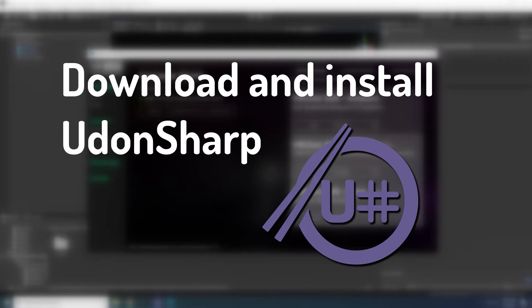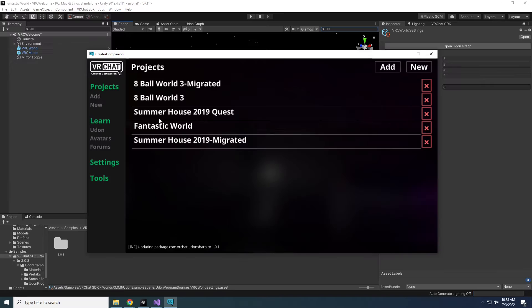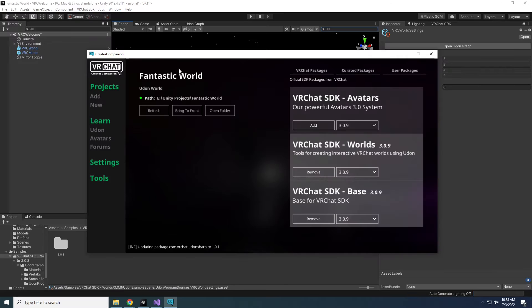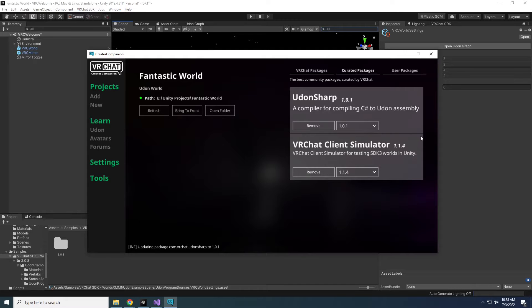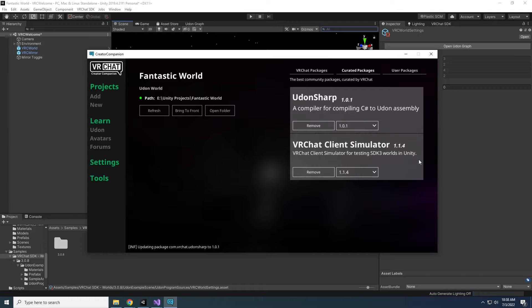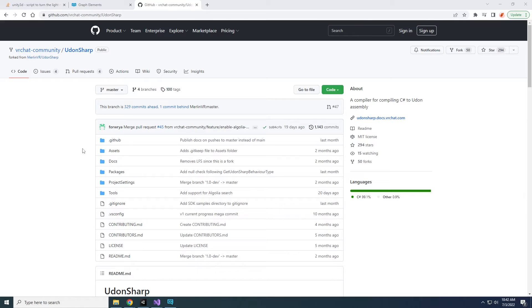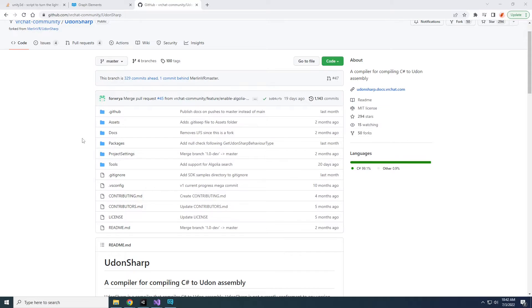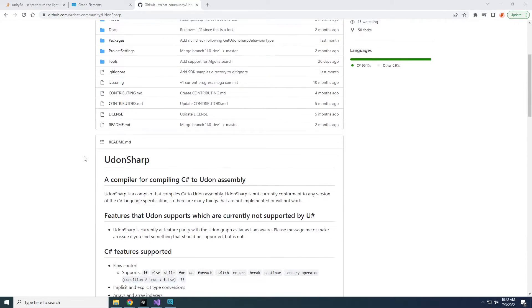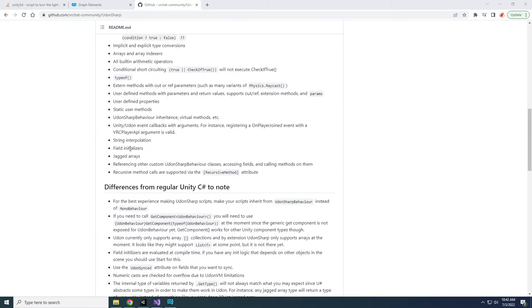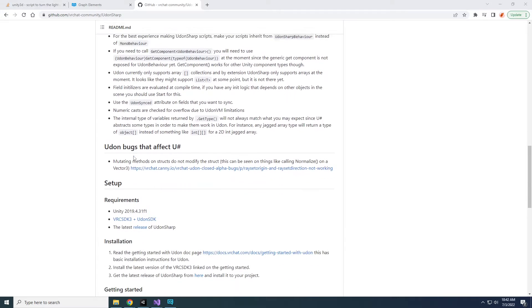Download and install UdonSharp. If you have the creator companion, you can simply go to the curated packages tab in your world and add UdonSharp. While you're there, make sure you have the Udon Chat client simulator too, since this will help you troubleshoot your code quickly. If you don't have the creator companion, then go to the VRChat community GitHub and download the latest release of UdonSharp. Link is below.